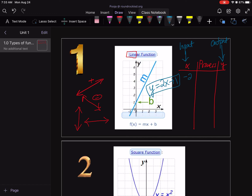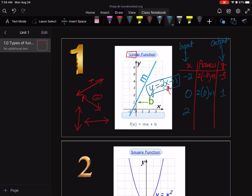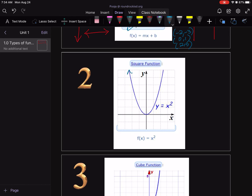Let's plug in a bunch of inputs and see what happens. If x = -2, we get 2(-2) + 1 = -4 + 1 = -3. If x = 0, we get 2(0) + 1 = 1. If x = 2, we get 2(2) + 1 = 5. So the points are (-2, -3), (0, 1), and (2, 5). If you plot these, you end up with a line — and that's the idea of a linear function.